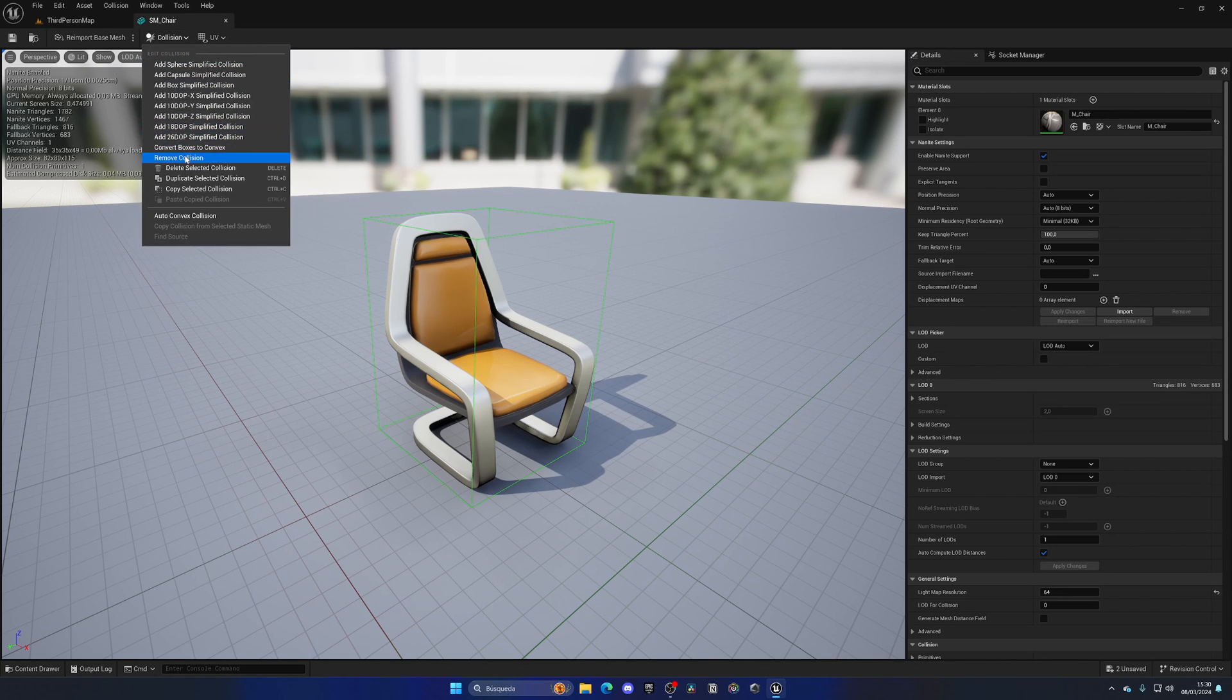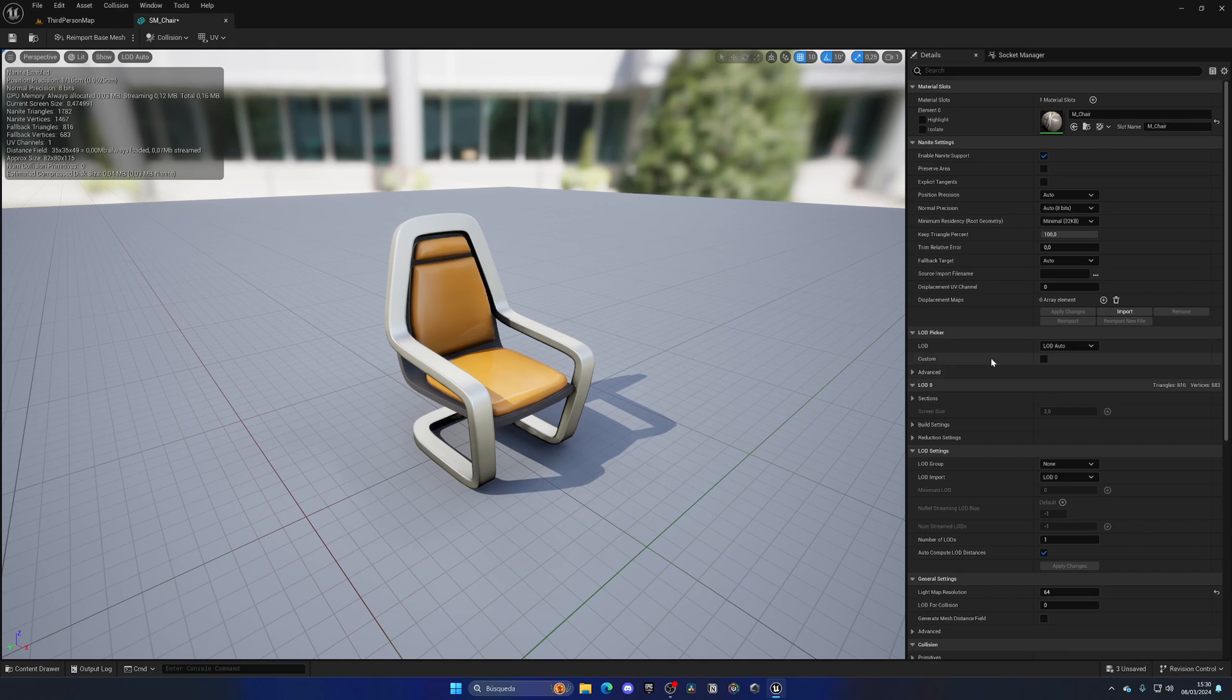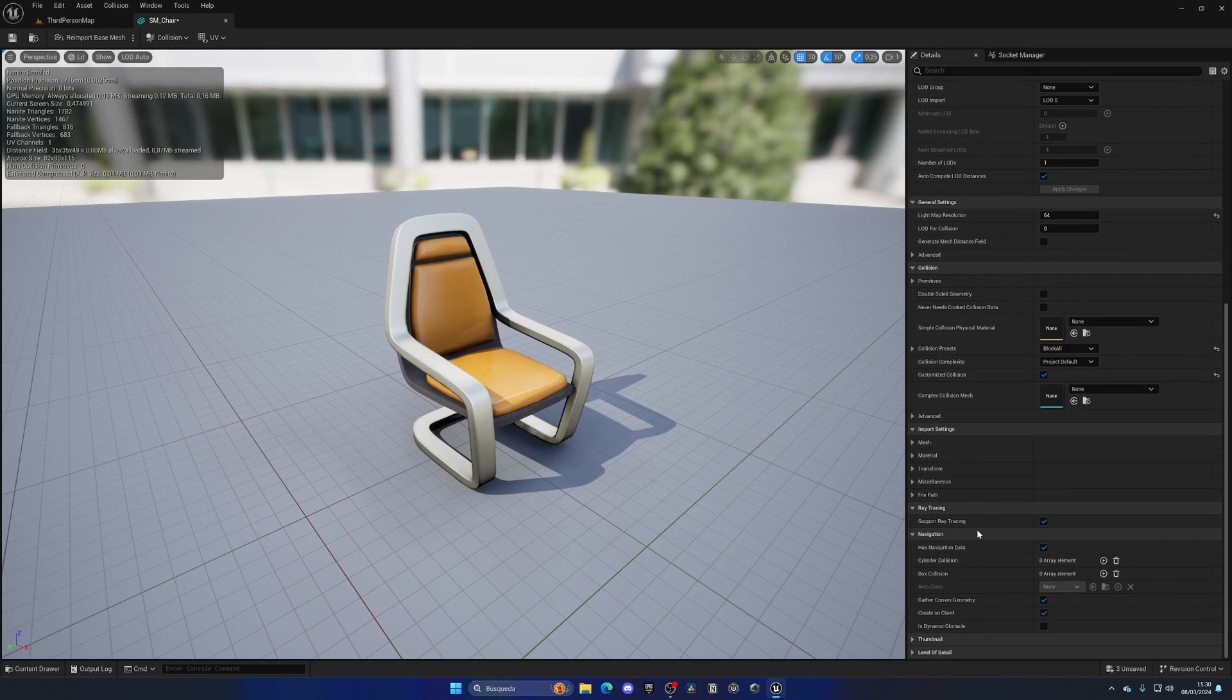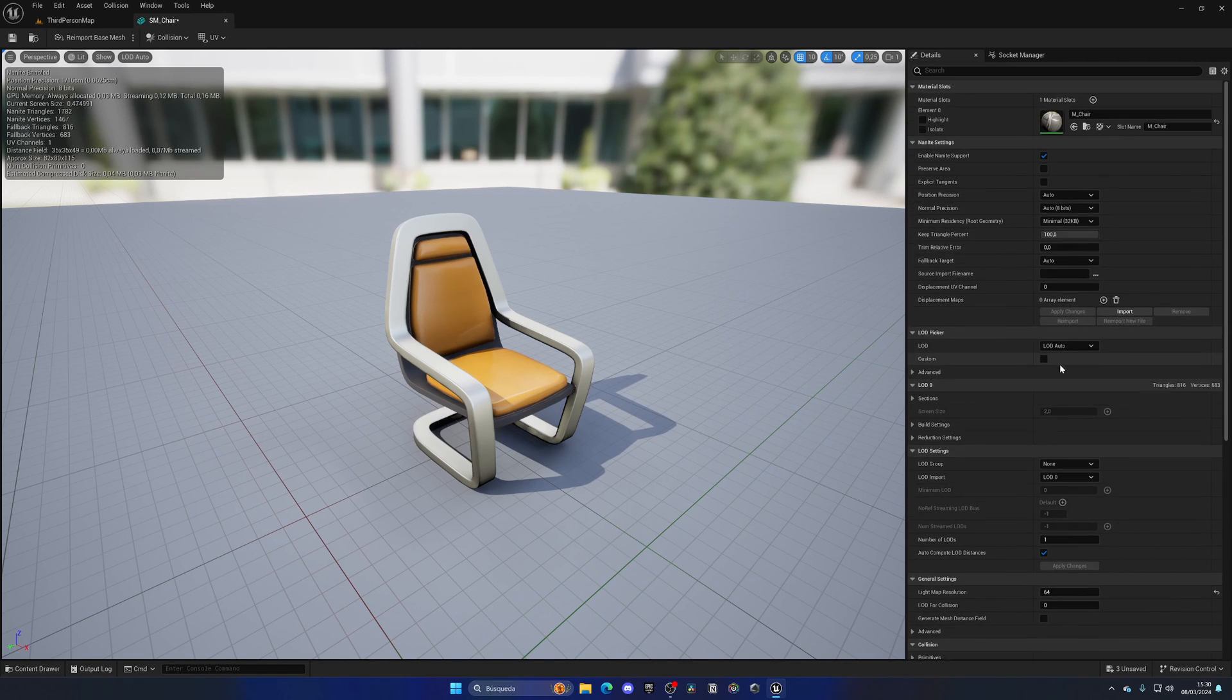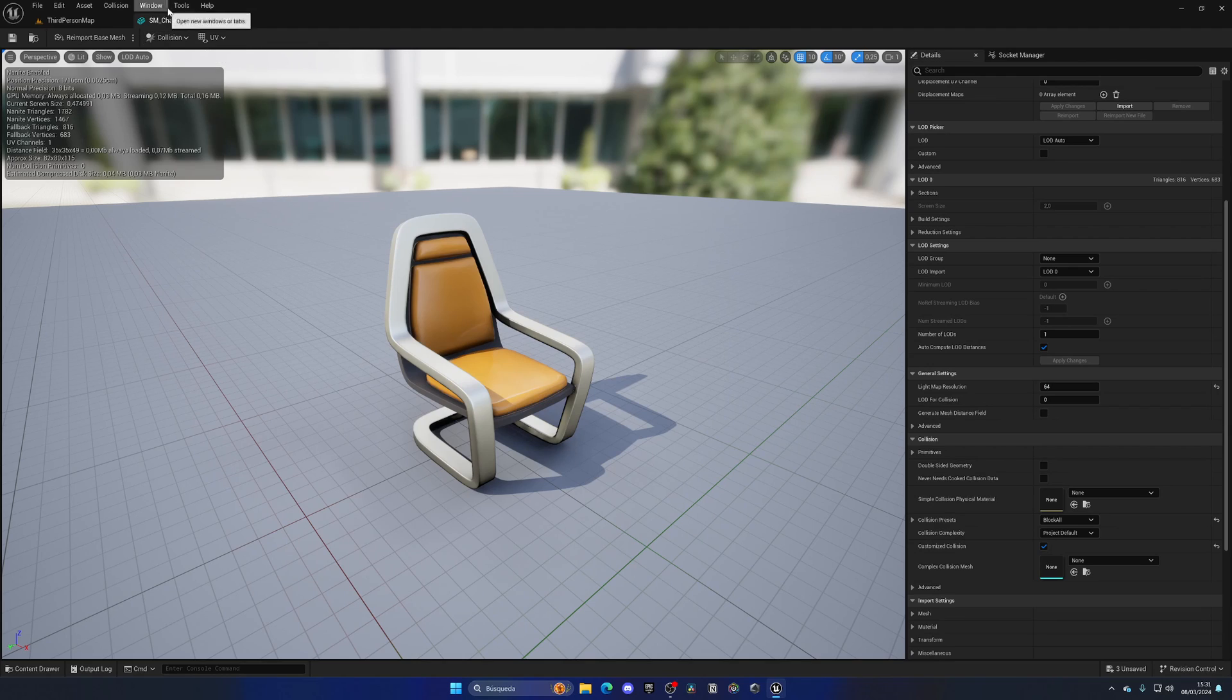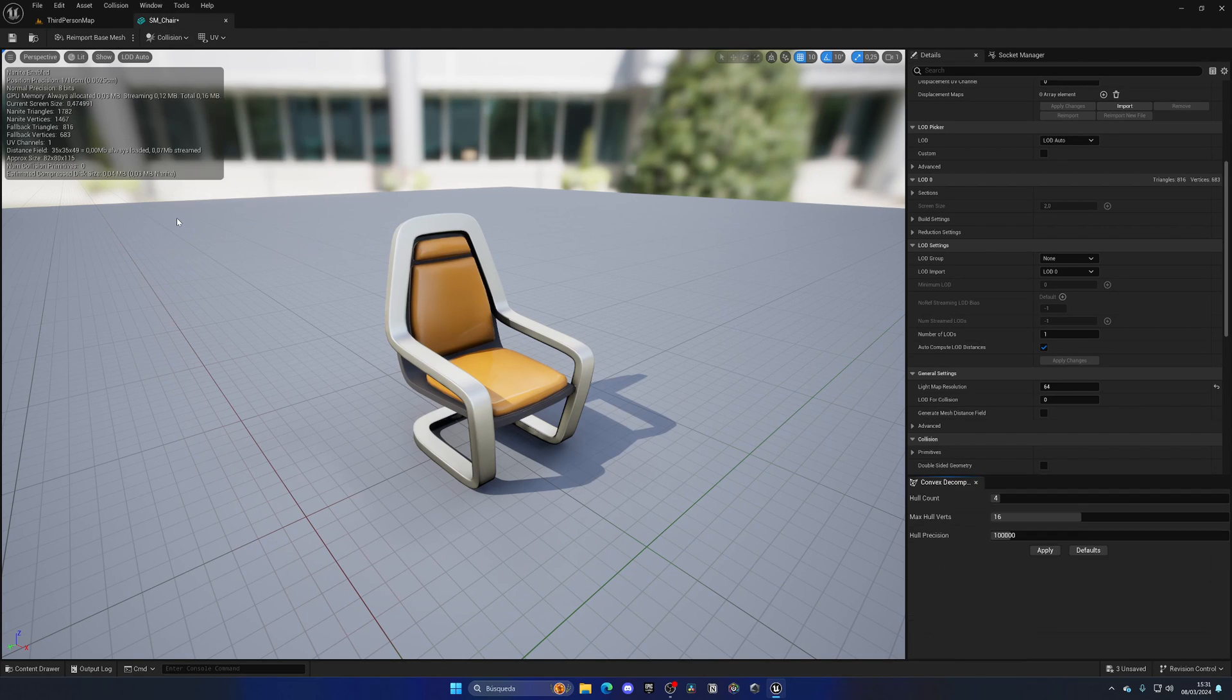Let me remove the collision. The second method is going to be using auto convex collision. You won't see this by default in the details panel, so we need to go up into collision and do an auto convex collision.